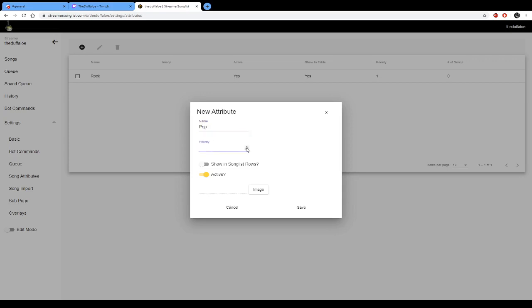Pop. Priority again, I'm not too sure what this is. I've only just learned this today. No image. We're going to save that.